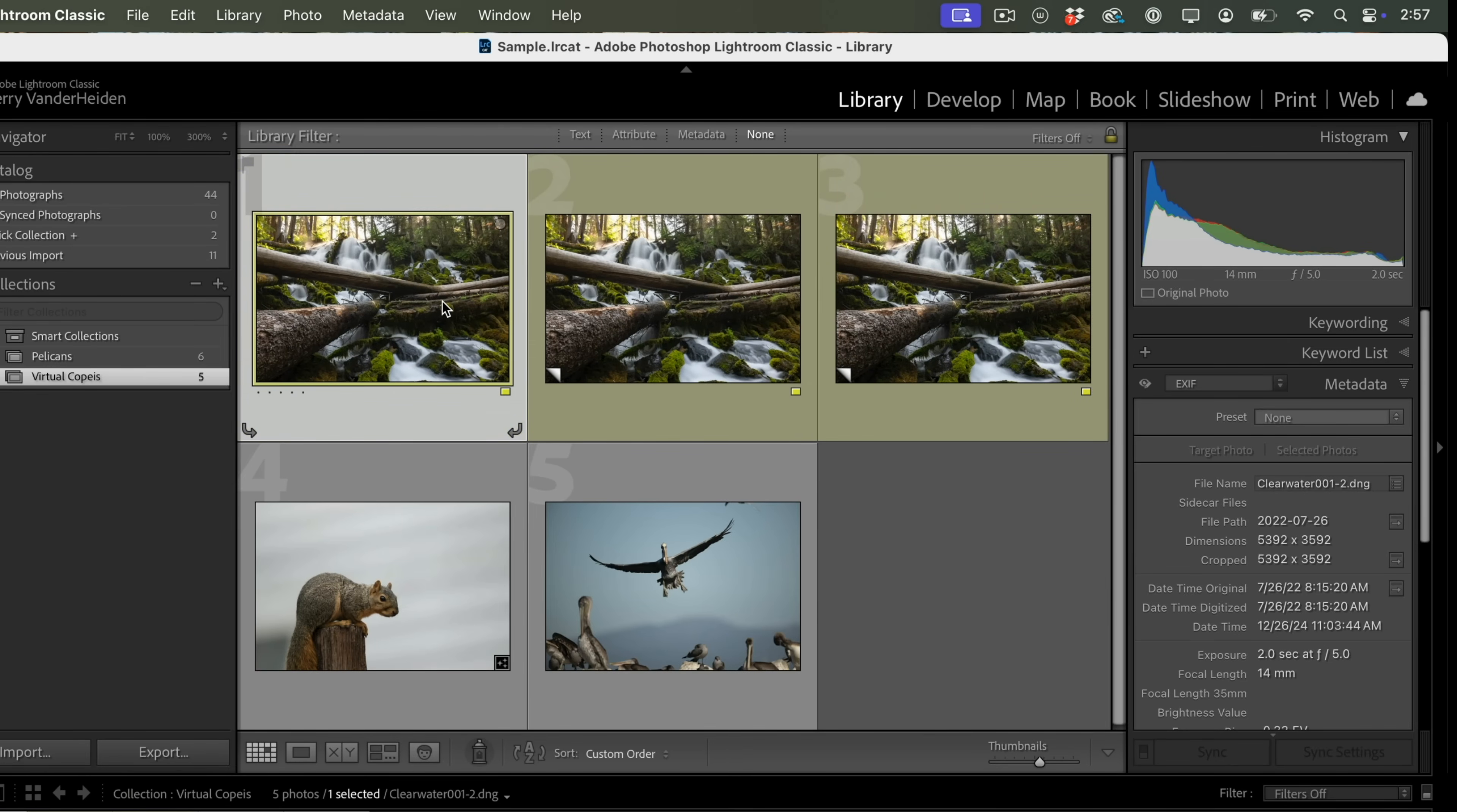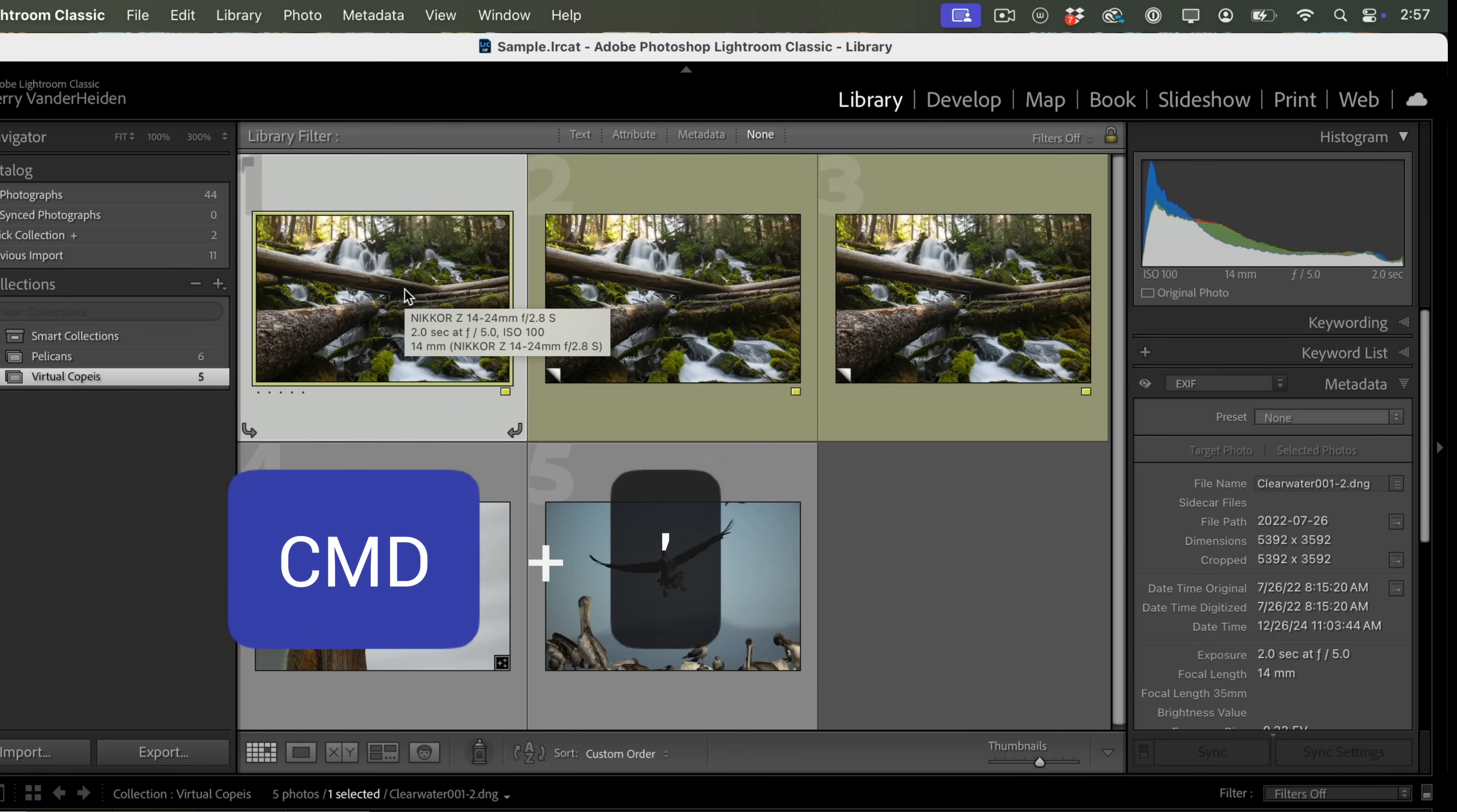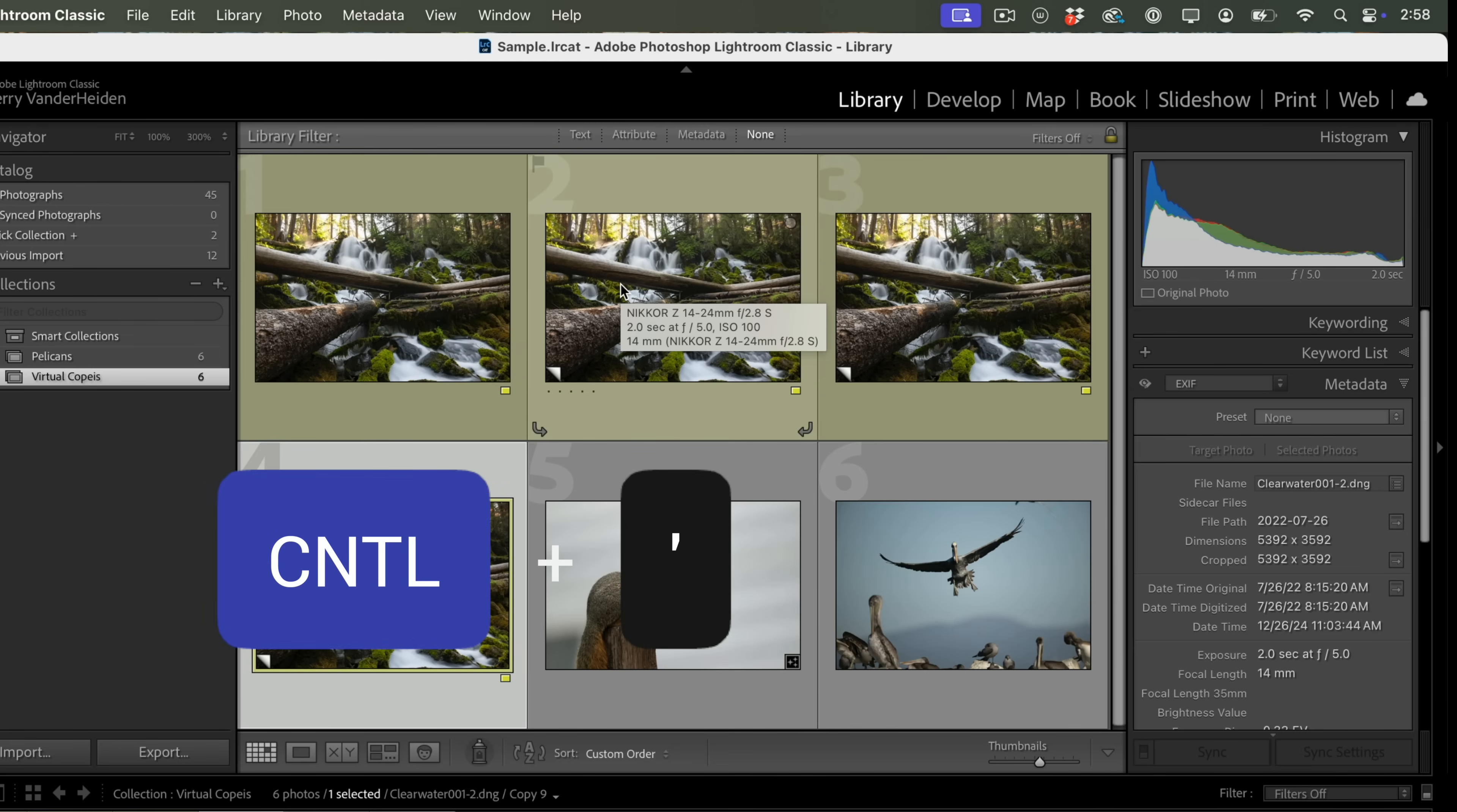Finally, there is a shortcut for a virtual copy, and it's real simple. You just use, on a Mac, Command-apostrophe, and that'll make a new virtual copy. If you're on the PC, it's Control-apostrophe, and that makes a virtual copy.